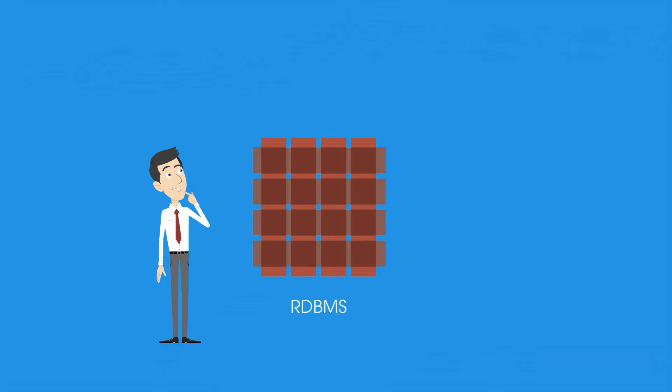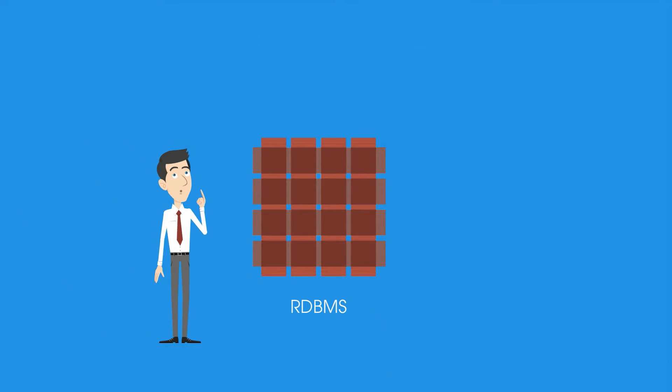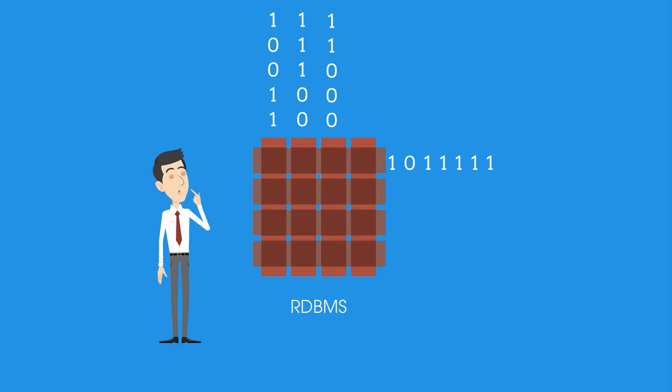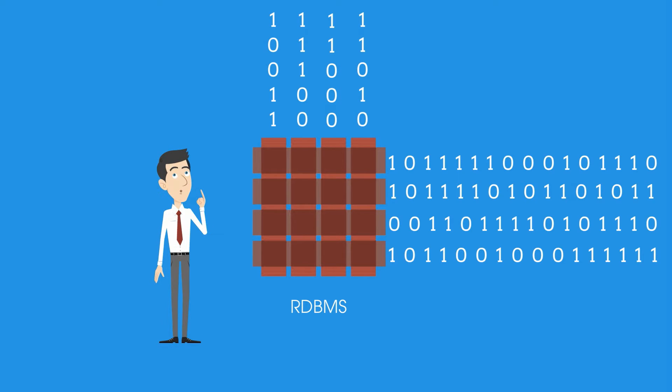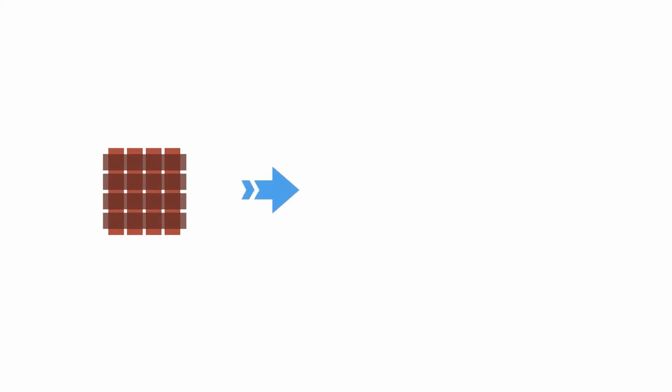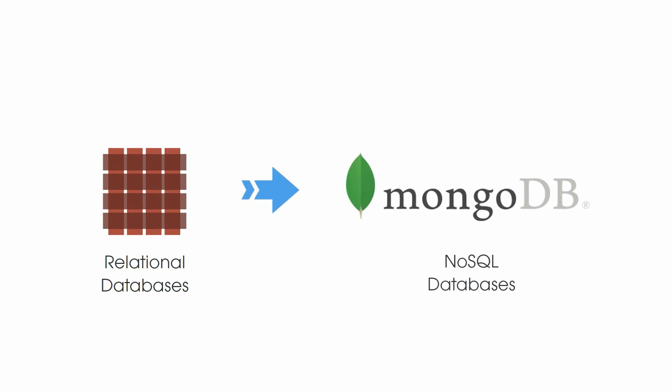To overcome the limitations of RDBMS, organizations need an alternate data storage mechanism like NoSQL databases. This makes the need of migration for relational databases to other NoSQL databases like MongoDB paramount.